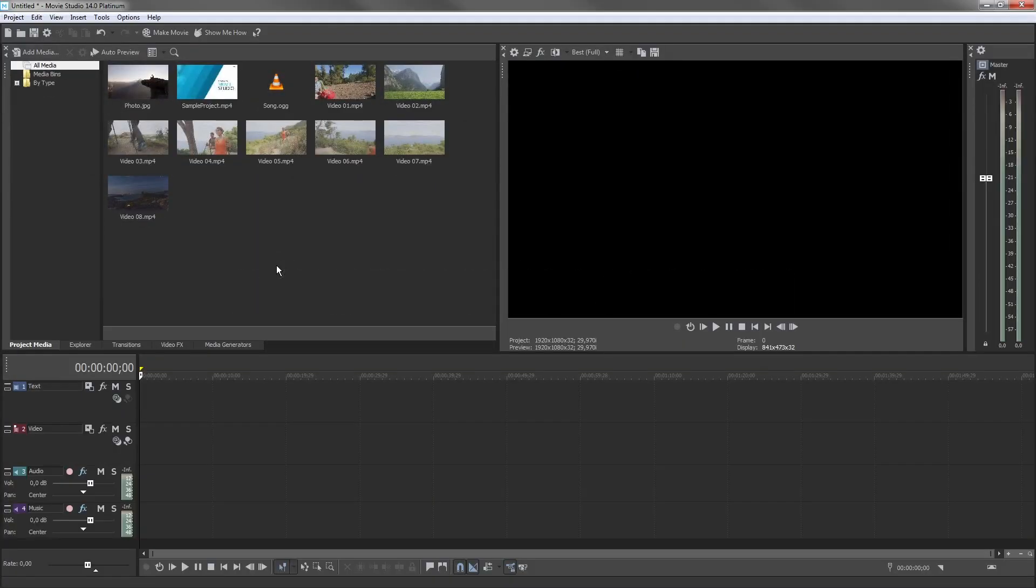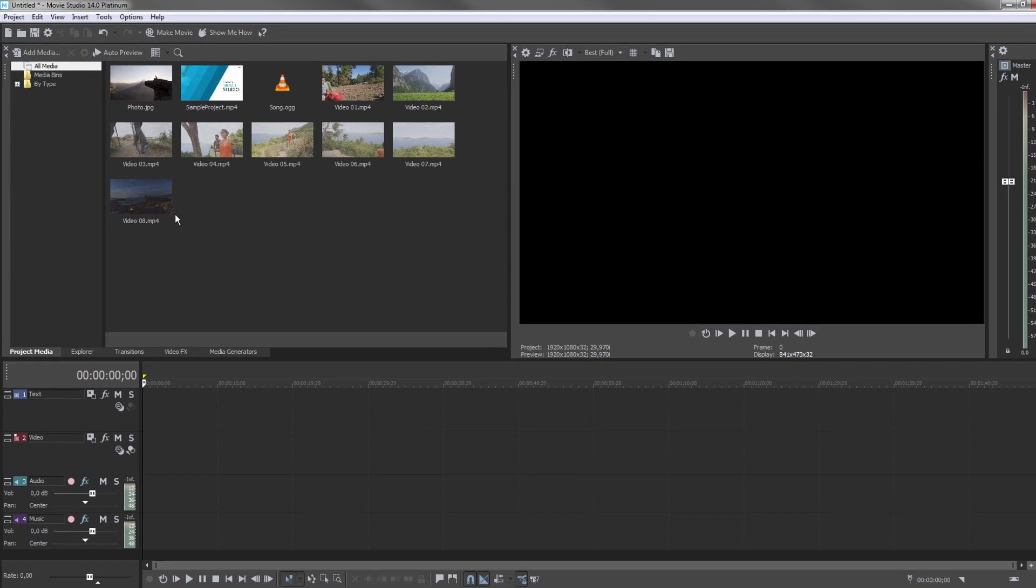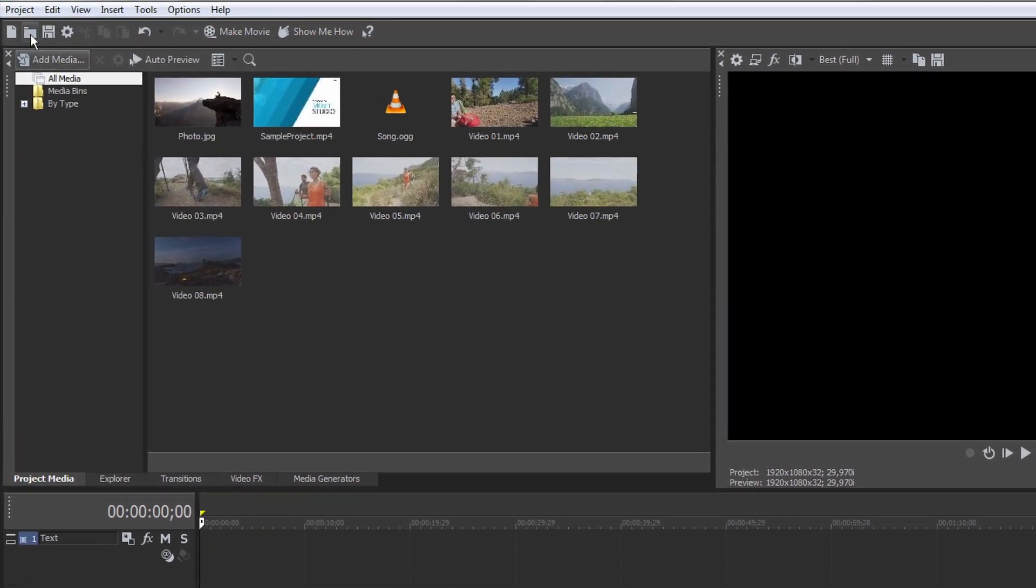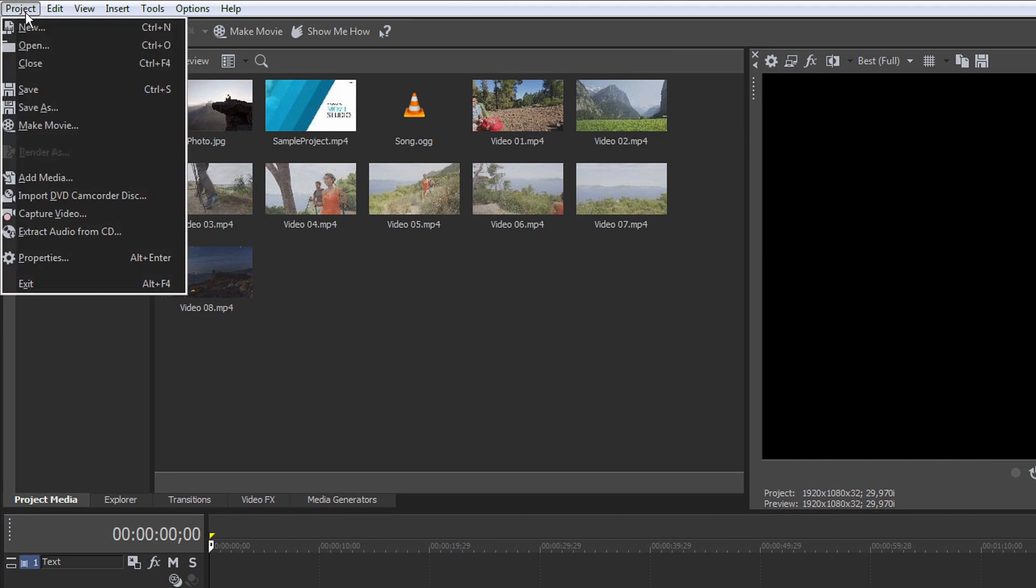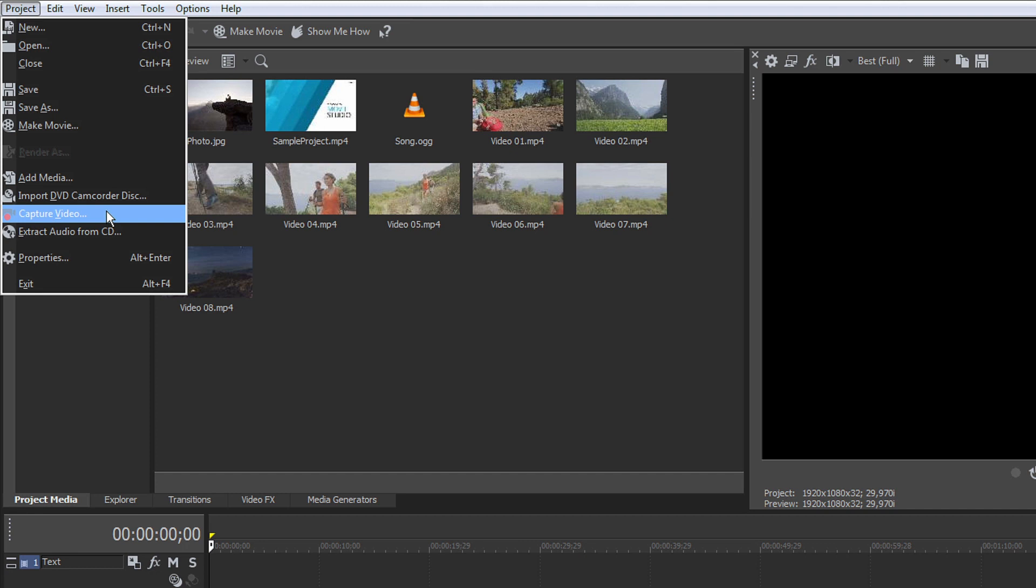You can also import media into your project from a connected video camera. To do this, connect the device to your computer and select Project Capture Video to open the video capture tool.